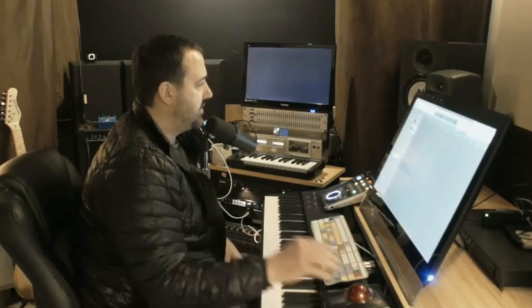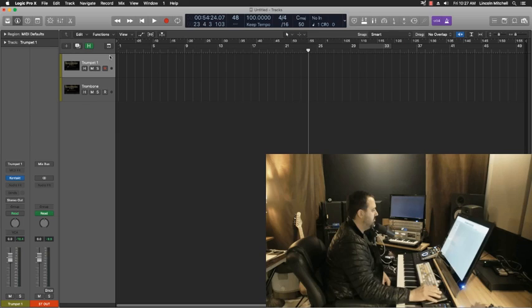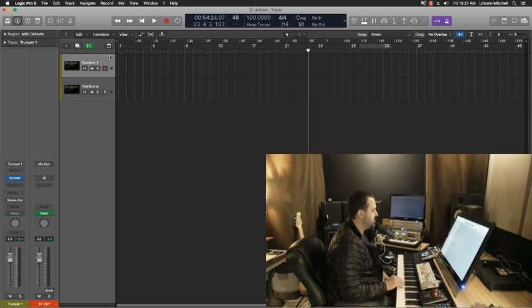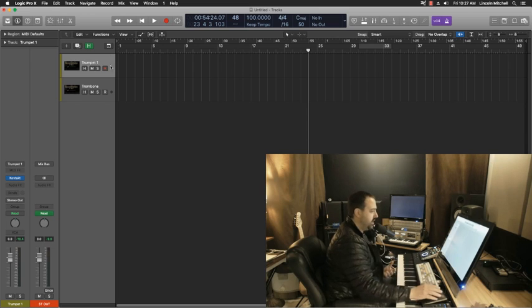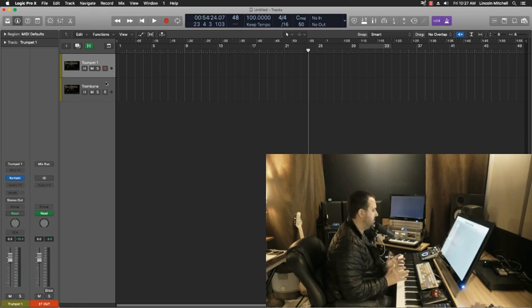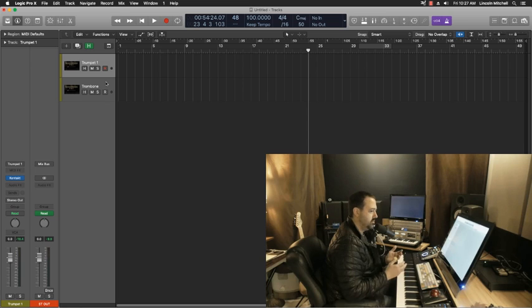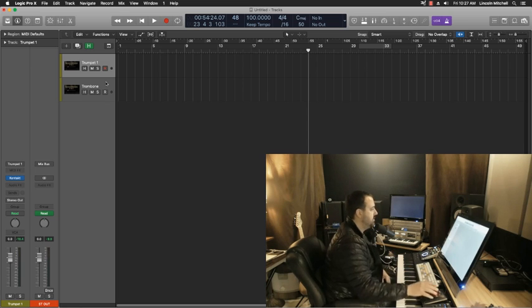Something that's pretty easy to do in Pro Tools or other DAWs that I've used, but in Logic it requires a little bit more planning. Here's the scenario that I'm talking about.